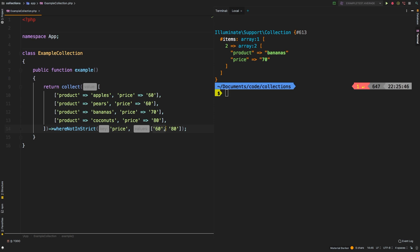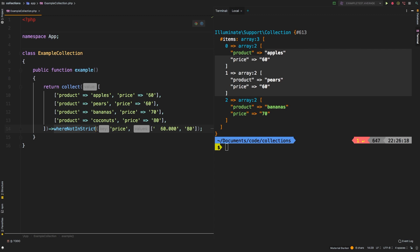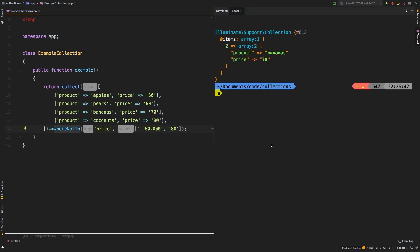Now to drive this point home a little bit more, I do want to show you another example here. What if we added a couple of spaces and then we added dot zero zero zero? We see that apples and pears both got added back in. The reason being that of course, 60.000 with three spaces in the front does not equal 60. However, if you just used whereIn, let's check out the difference. You see that apples and pears are both gone. It is matching that. So keep that in mind.